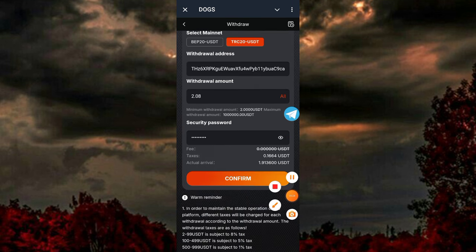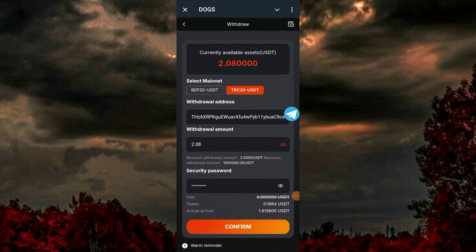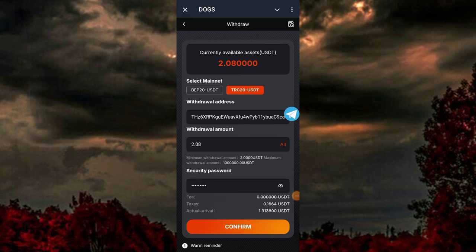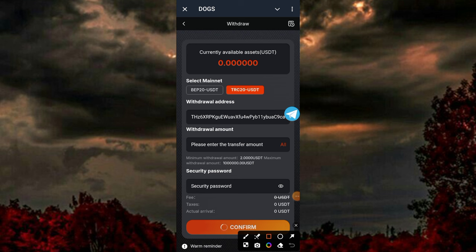If you're here for the first time, don't forget to give me a thumbs up, subscribe to my channel, and hit the notification bell to get notified whenever I post videos like this. As you can see, I clicked 'Confirm' and 0.08 USDT has been sent successfully to my Trust Wallet. I'll be showing you the proof of this payment.